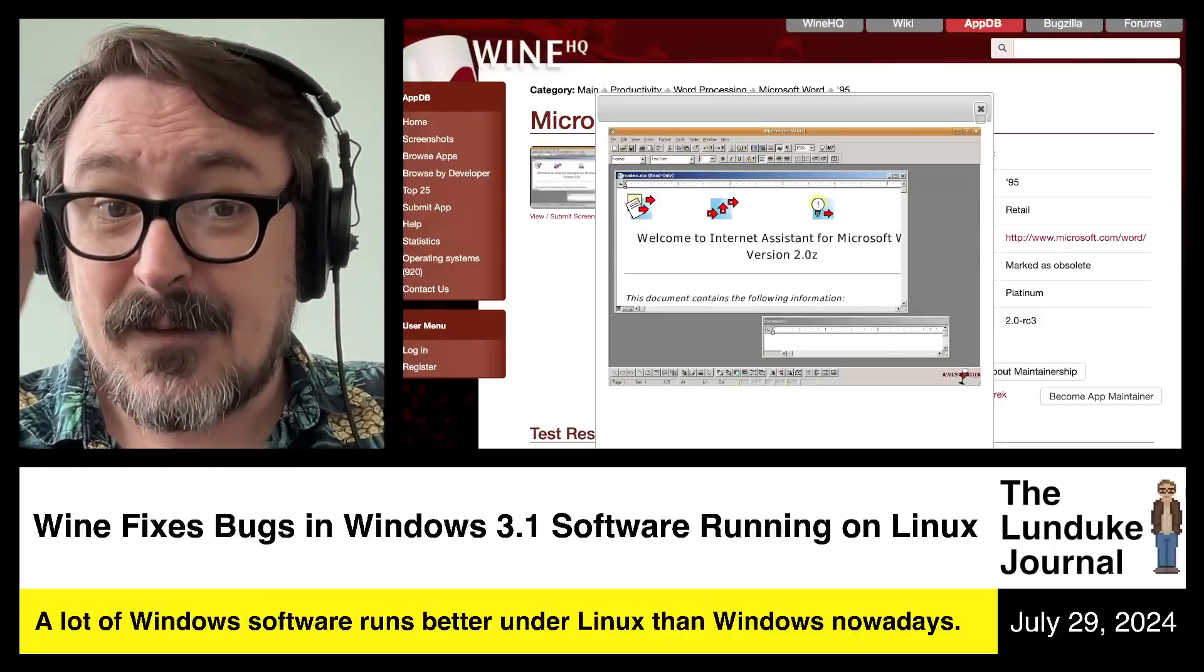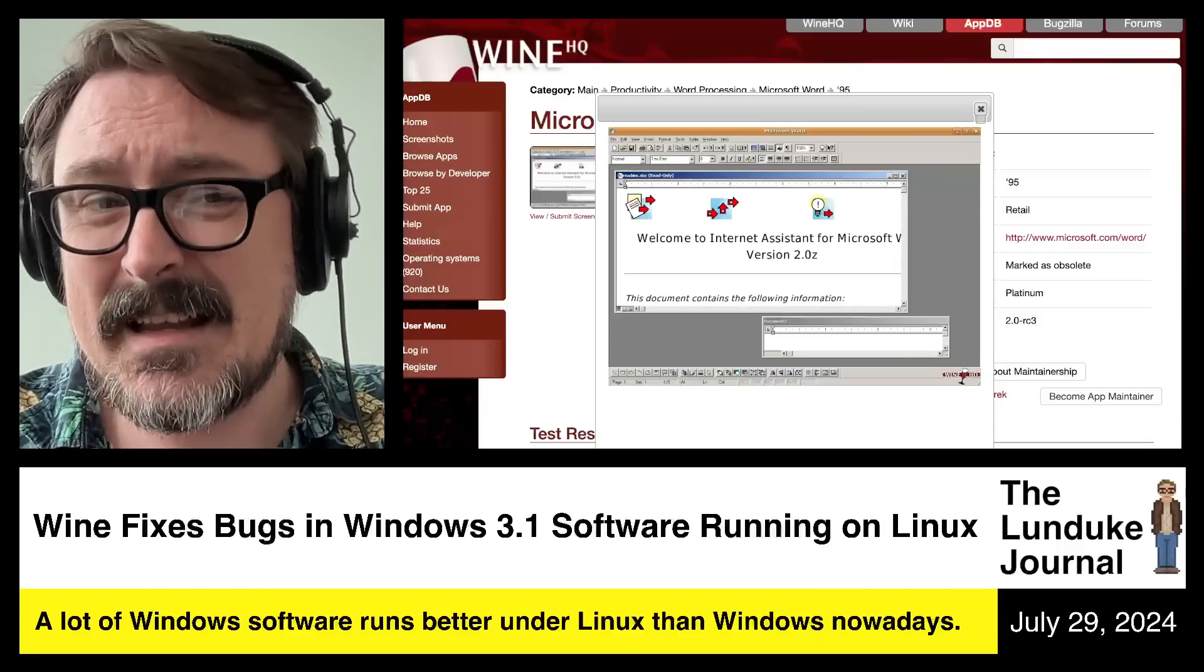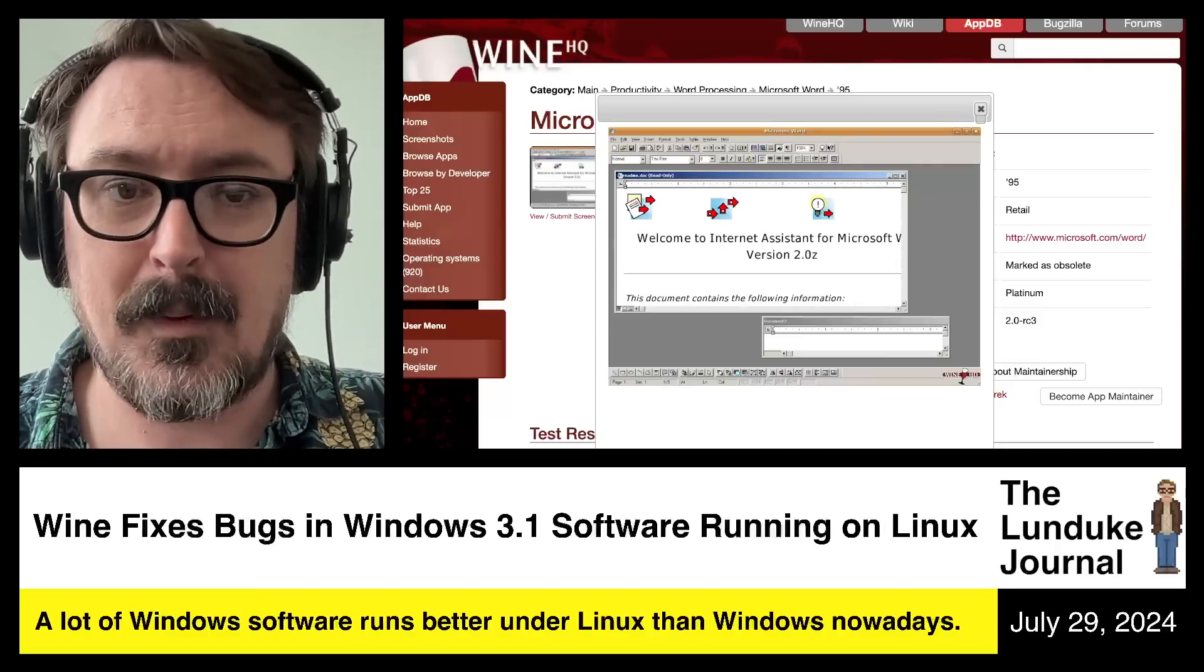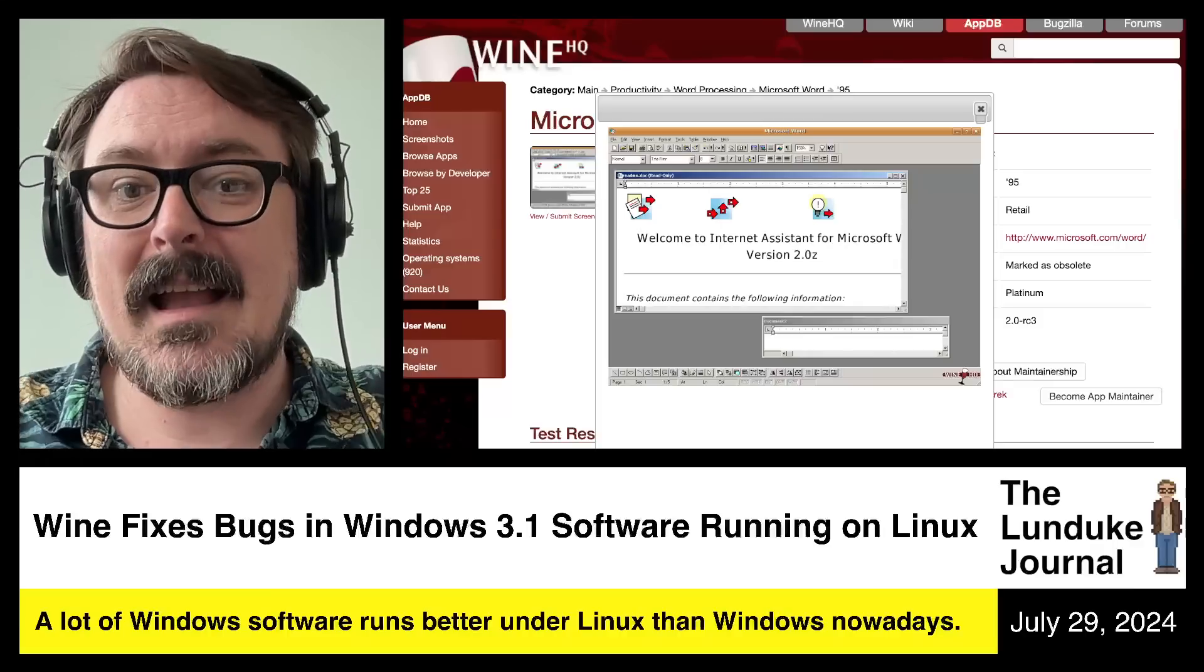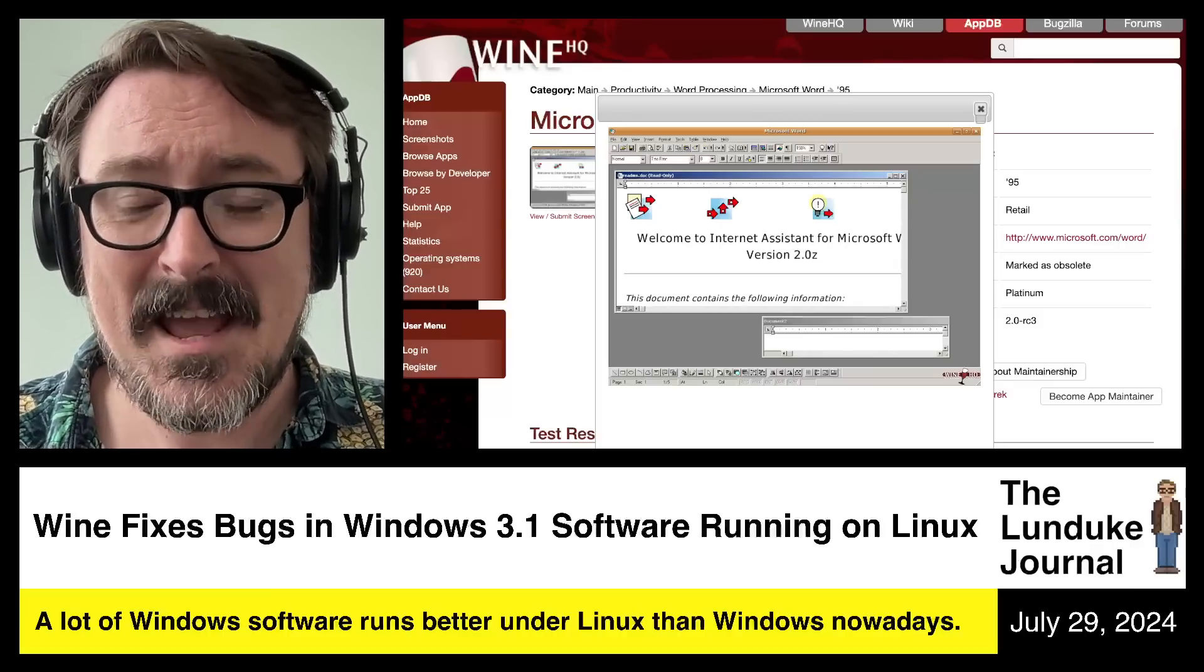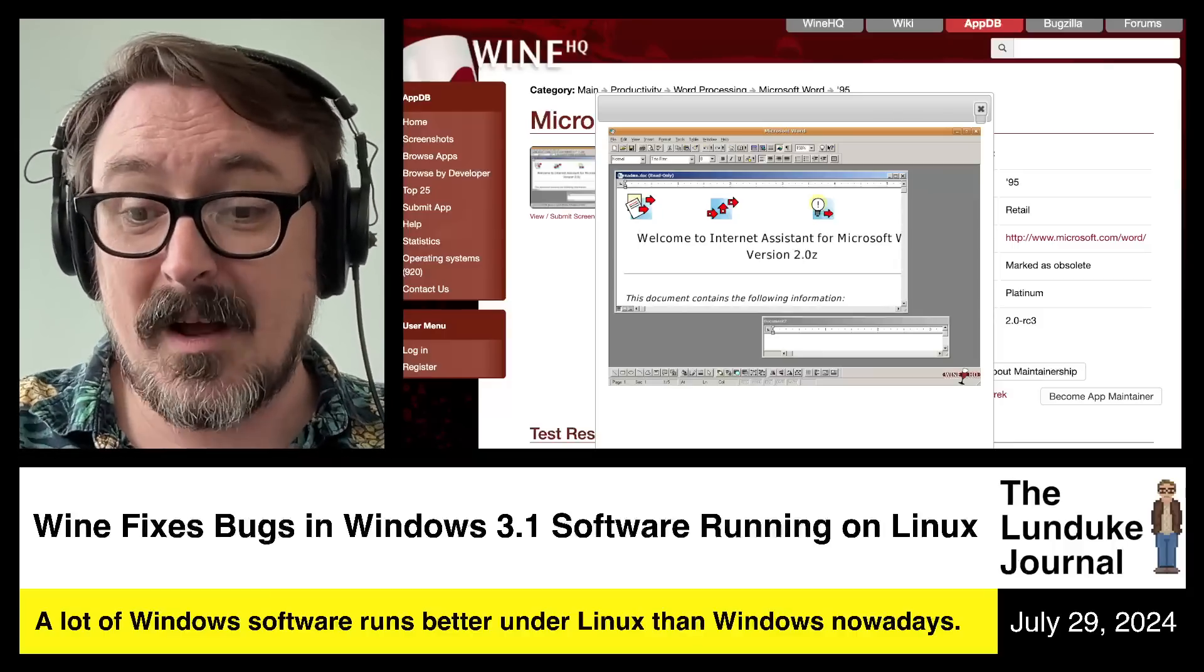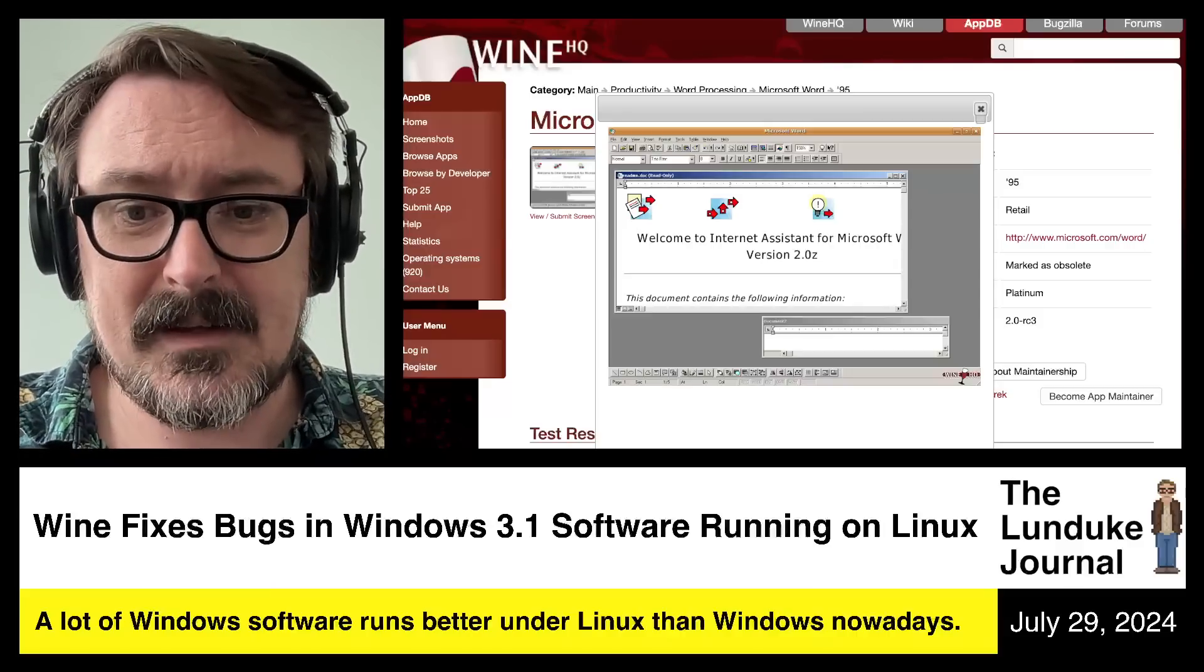And if you go back, you can use pretty much any of the old versions of Microsoft Word or Excel or PowerPoint. And you can run it under Wine, under Linux, and it's perfect. It is fantastic. It is faster than any of the current Linux software.